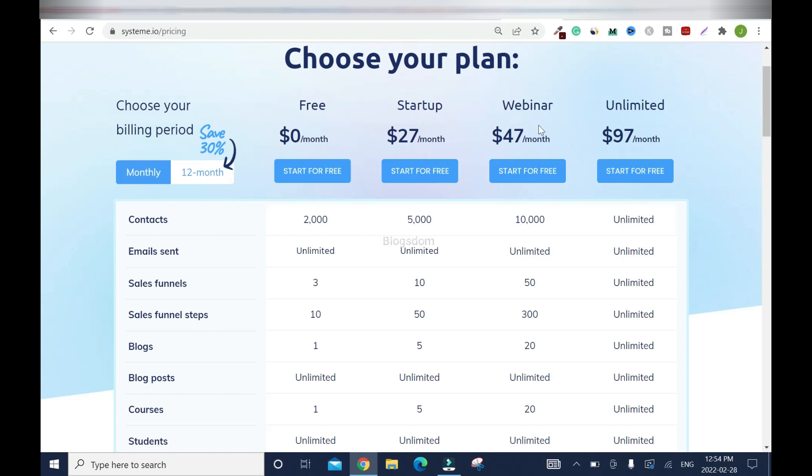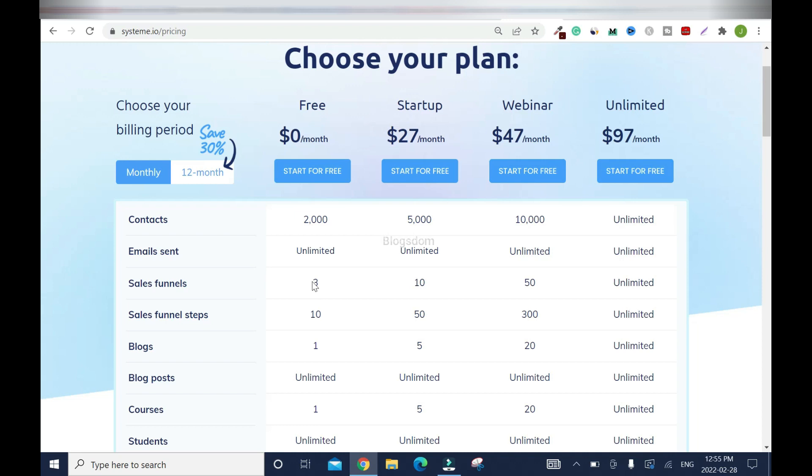So you have four plans right now, the free, the startup, the webinar, and the unlimited. So the free is $0, obviously startup $27 and you have up to 5,000 contacts. And with the free, you have up to 2000. Trust me, this is the best with the webinar. You have 10,000 and unlimited plan. You have unlimited contacts. And guess what? You can send unlimited emails with all the plans, including the free version. Plus you can build three funnels. This one, 10 funnels, 50 funnels, and unlimited.